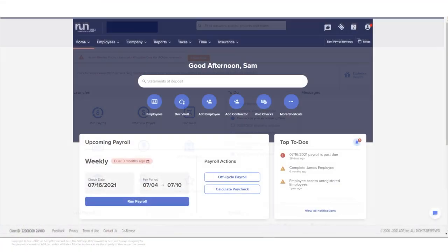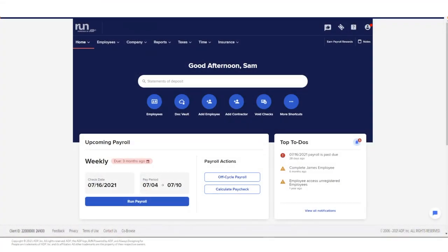Have questions about paid time off, such as how much vacation did an employee use last month? Or what is an employee's sick balance before this payroll? I'm Sam, and I want to show you how easy it is to gather that information.